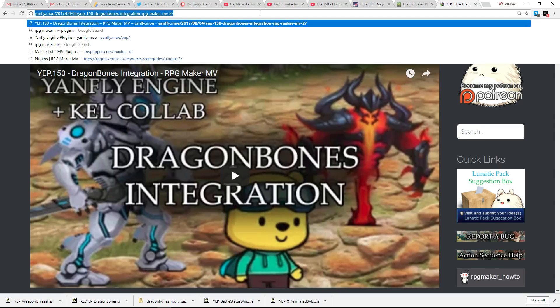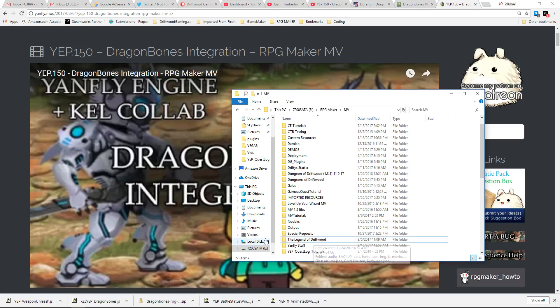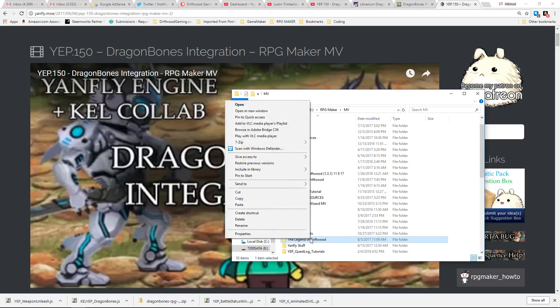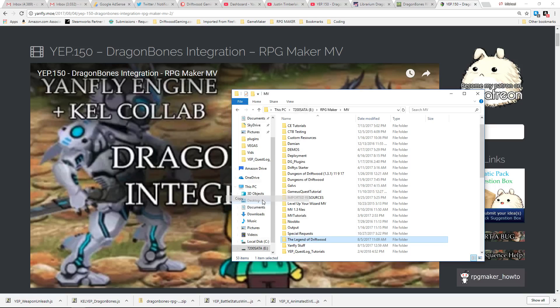Step 0. Back up your project. It's easy to back up your project. Simply right click your project folder, hit copy, and paste it anywhere except in that same folder location.